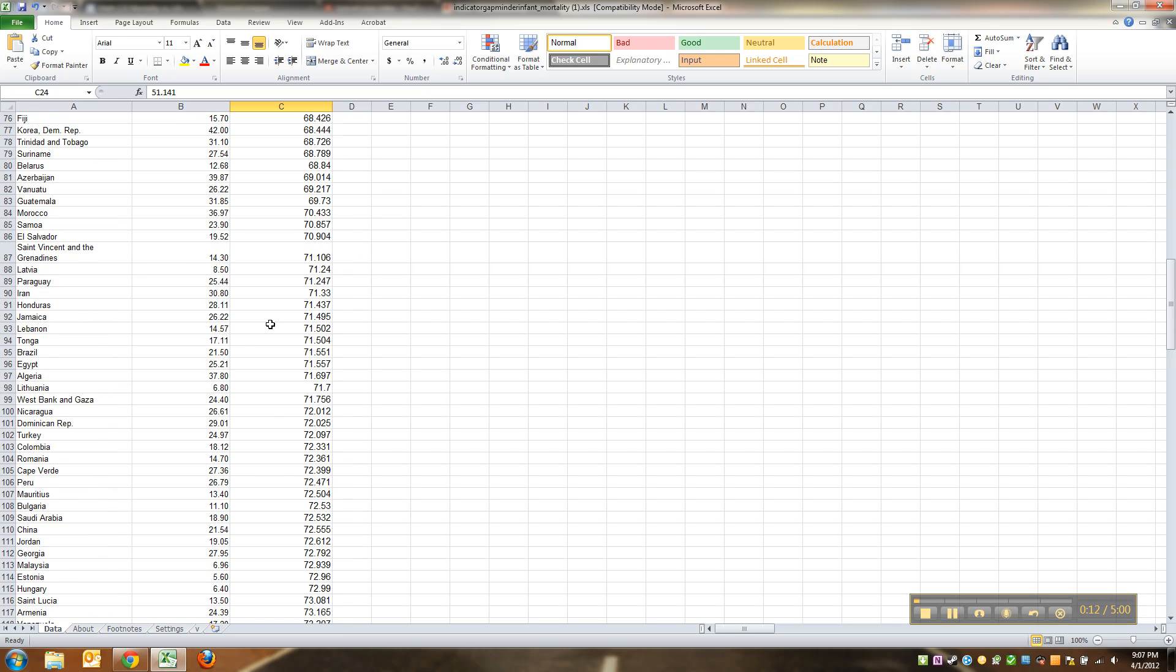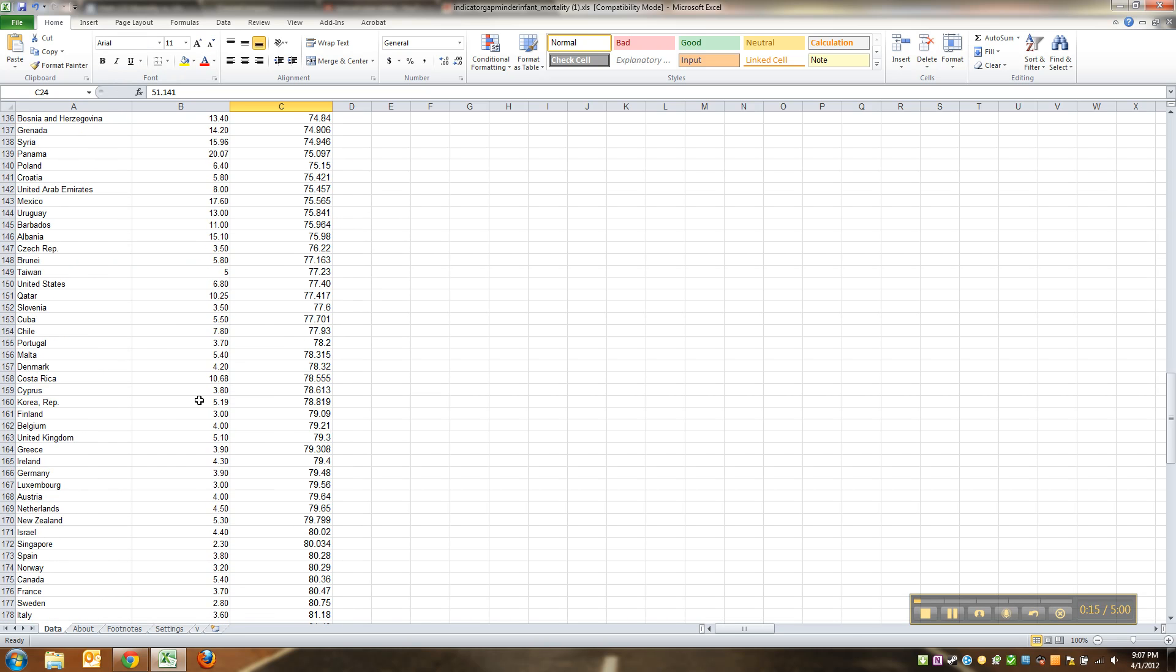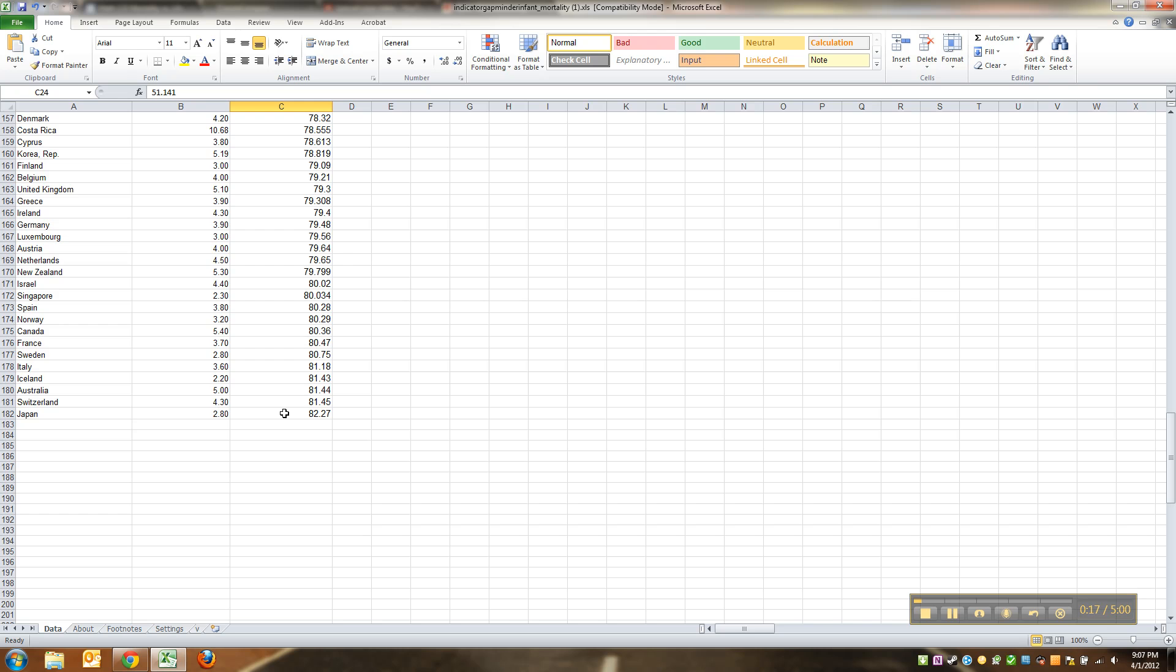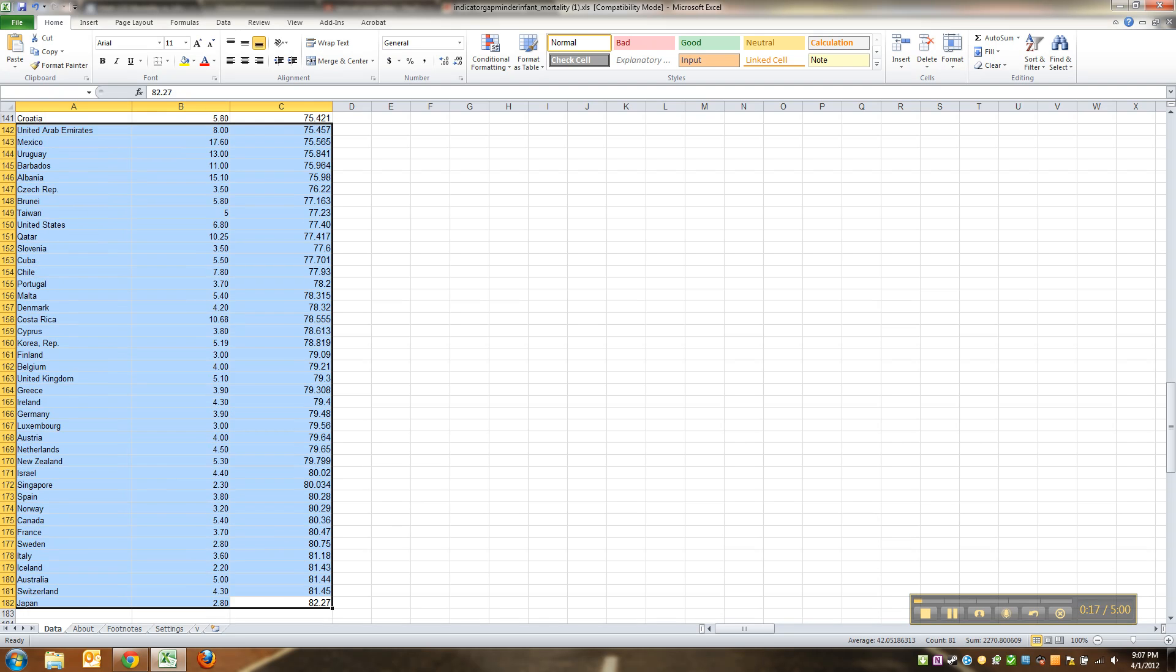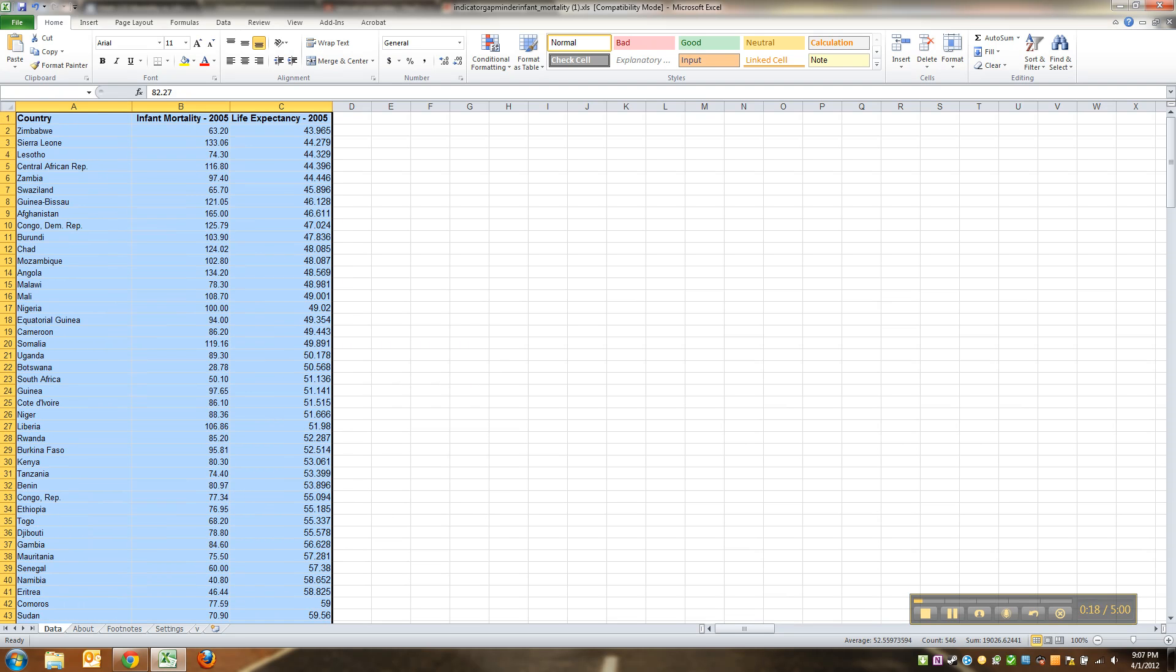I'm going to do a couple more things here. One, I don't like how small this font is, and I don't like that they're different sized fonts, so I'm actually gonna make it all 11 point. Why not?